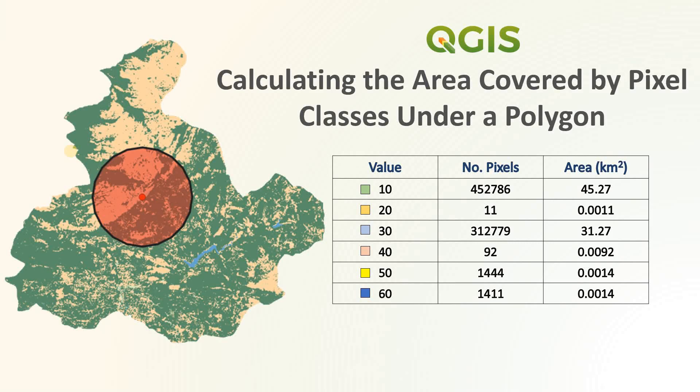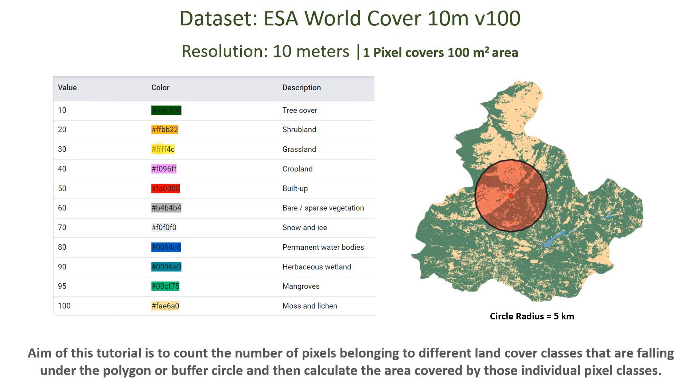Hi everyone, in this tutorial I'll be showing you how you can calculate the area covered by different pixel classes that are falling under a polygon or a buffer circle. We will be using the European Space Agency's world land cover data with a spatial resolution of 10 meters.